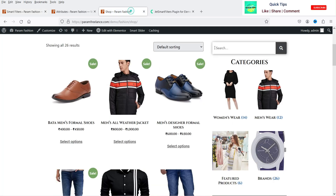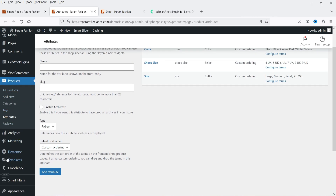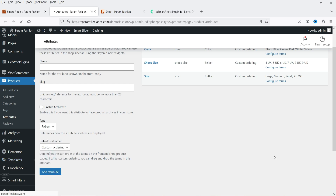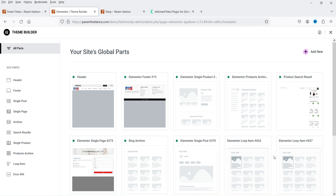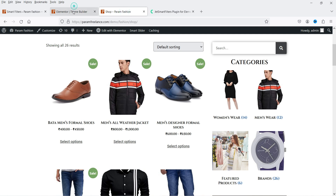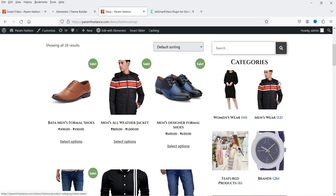Now we are going to add those filters to the shop page. I've created this website using Elementor Pro and the Theme Builder feature. If you want to know how to create a shop page using Theme Builder in Elementor, I'll give you the link in the description. In Theme Builder, click on Product Archive — this is the template used for the shop page. If you have a separate page, you can go directly to it and add filters anywhere.